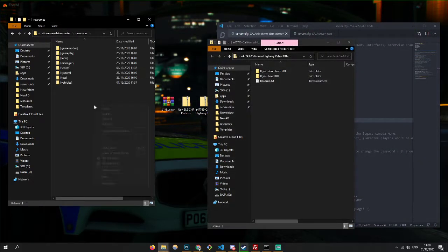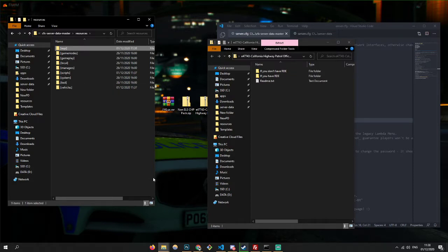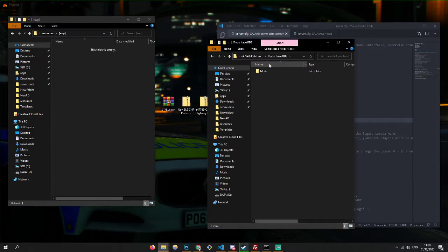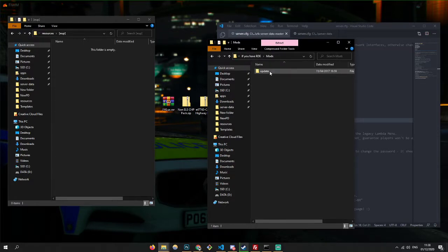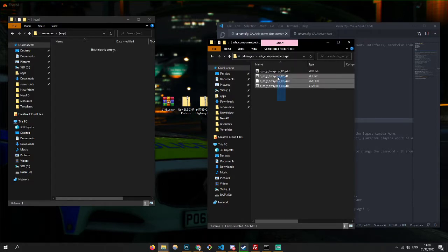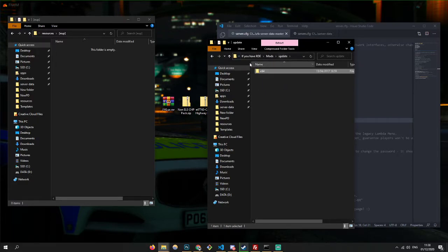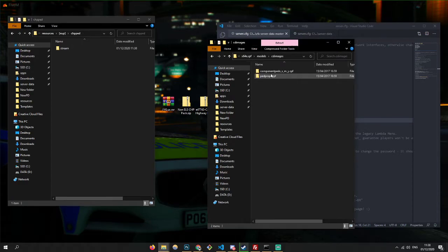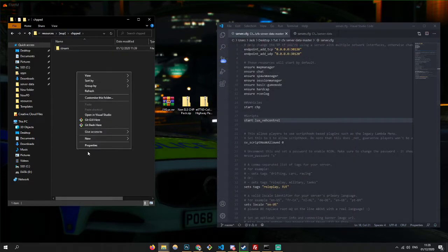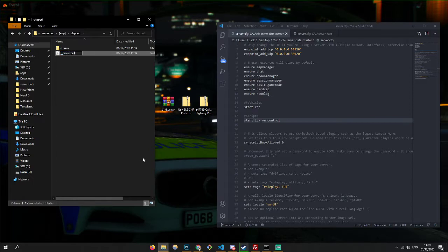So now we're going to be installing the ped. We're going to create a new folder — I'll call it CHP ped. Create a new folder inside it and call it stream. Now we're going to copy those files in there. Then we're going to create a new text document, call it __resource.lua. We don't actually have to put anything in here because it's just there to make it start — that's how FiveM's development works.